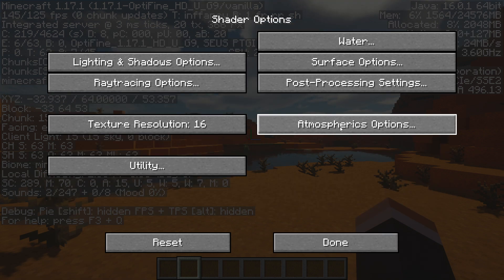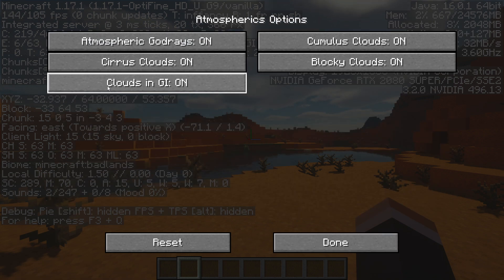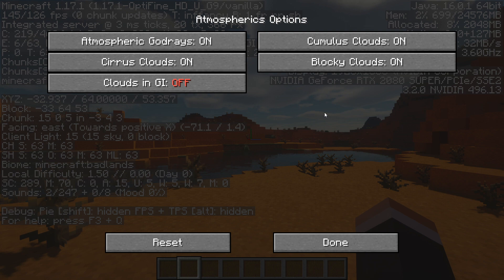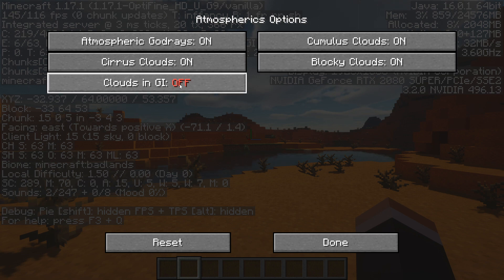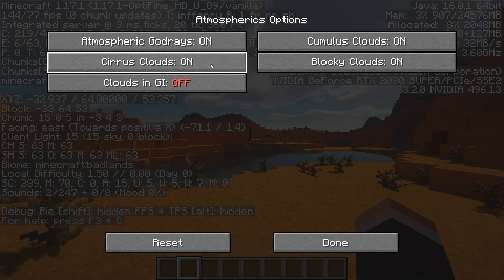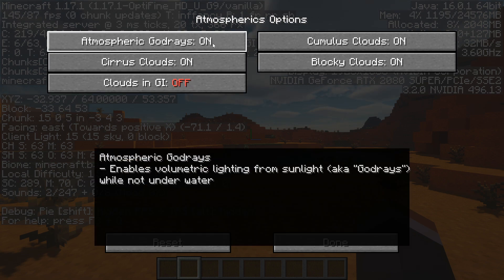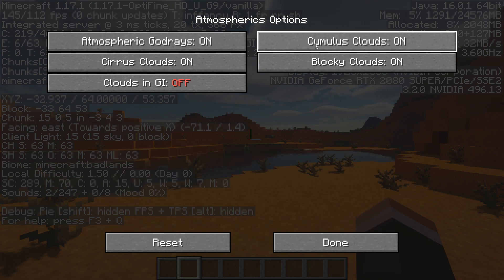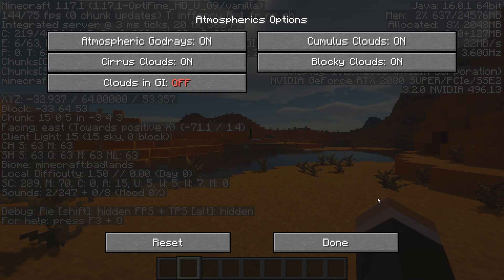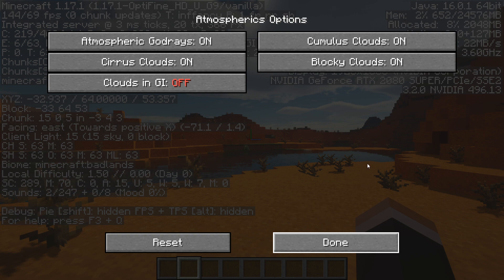Moving into Atmospheric Options, you can turn off Clouds in GI — this affects whether clouds impact the color of the ray tracing, and I don't think it makes a huge difference. Atmospheric God Rays you can turn off, but I think they're a big part of the shaders so I'm leaving them on. Some other atmospheric settings can be turned off as well, but again, they're a big part of the look so I leave them on.